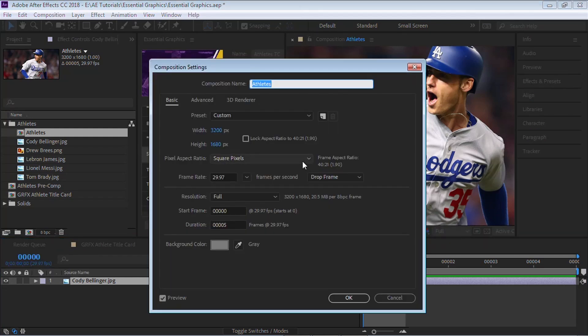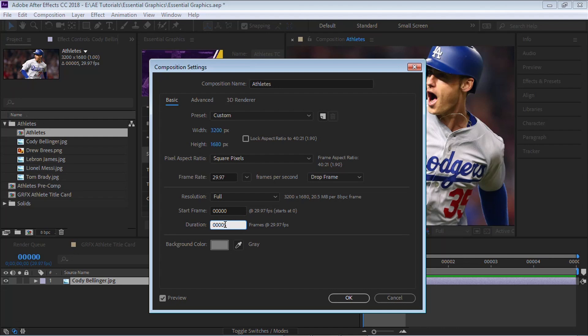And once you do that, hit Control-K to open up the composition settings. And now you can switch and put exactly the number of frames. So in this case, like I mentioned, I have five images, so the duration will be exactly five frames. Let's hit OK.